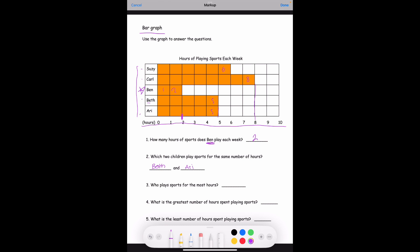Number three: who plays sports for the most hours? Carl has eight boxes because it fills up to the eight line, so Carl plays the most sports. Number four: what is the greatest number of hours spent playing sports? Carl spent the most hours, and his number was eight hours.